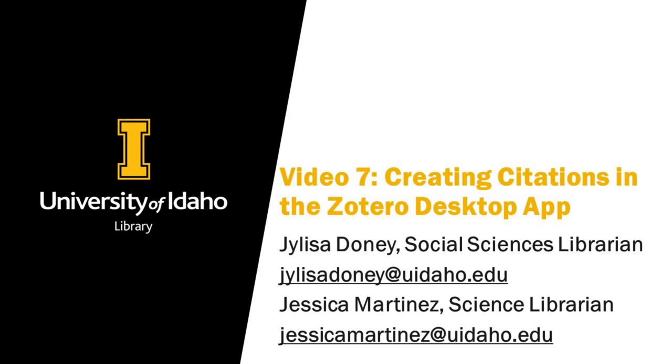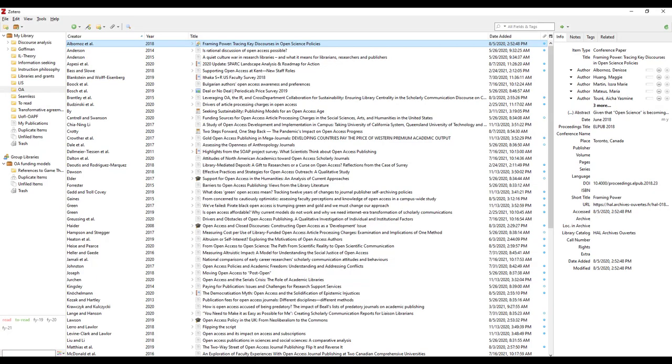This video will cover creating in-text citations and a bibliography using the Zotero desktop app. To create in-text citations or a bibliography, open the Zotero desktop app.